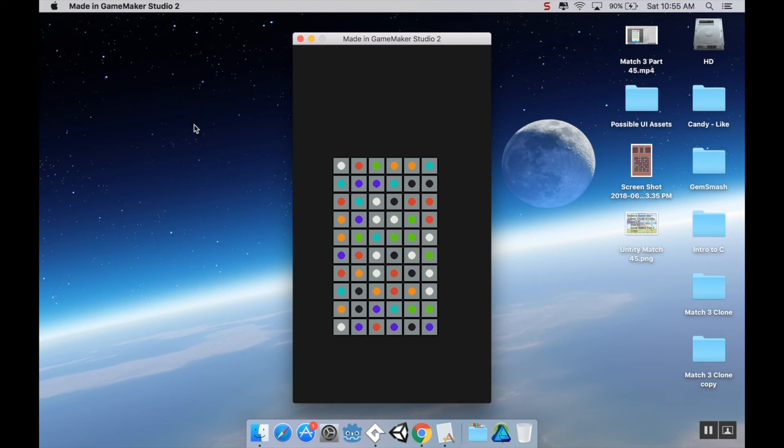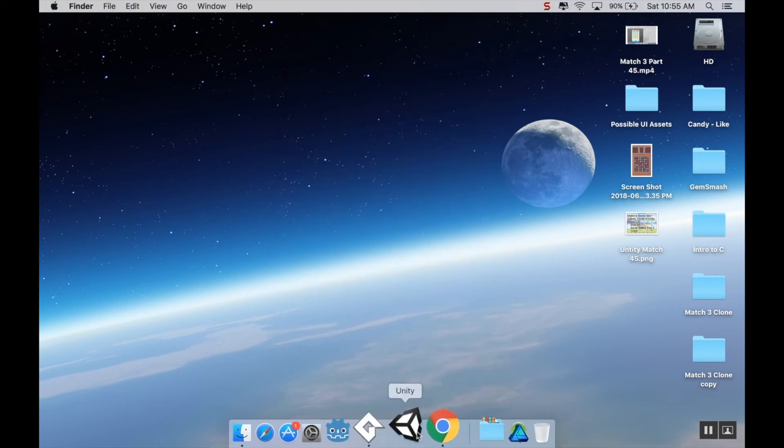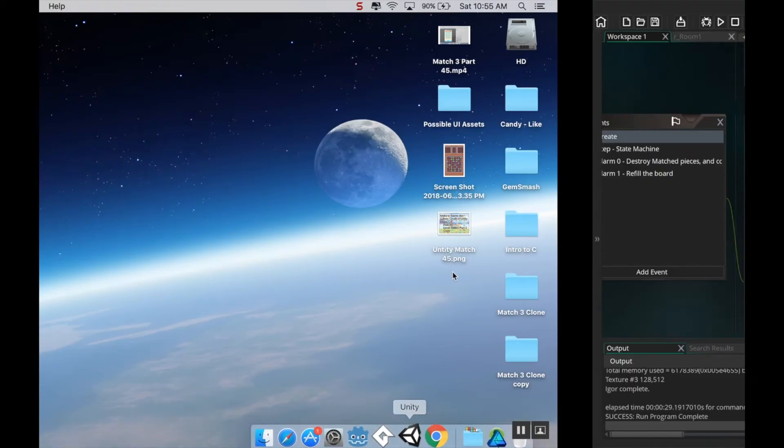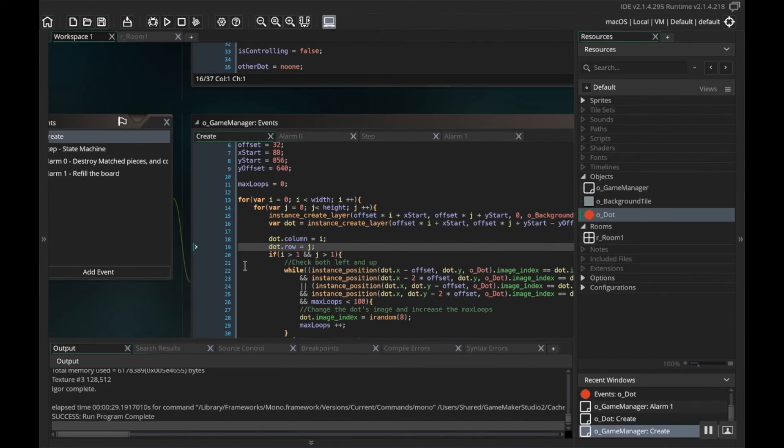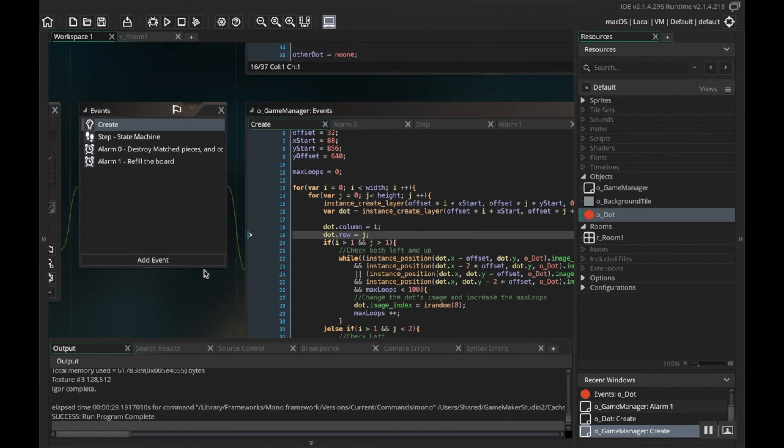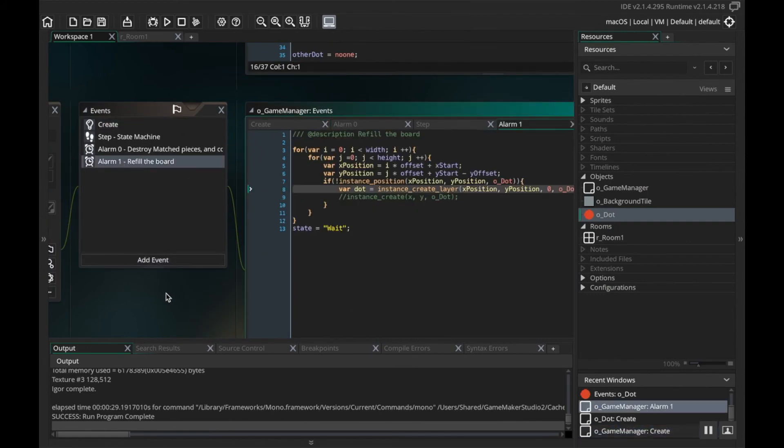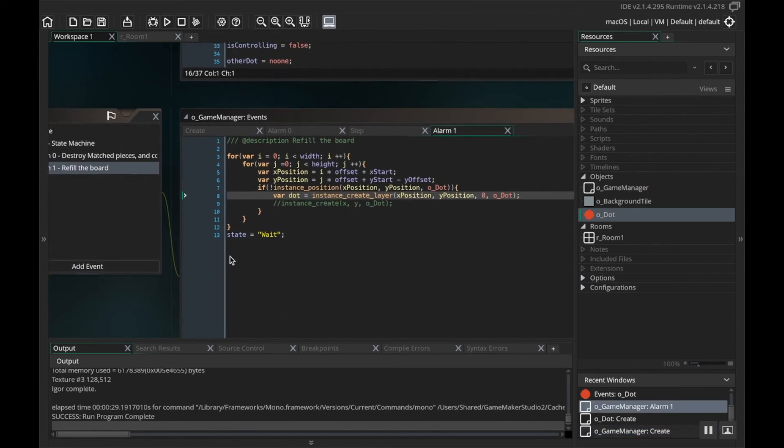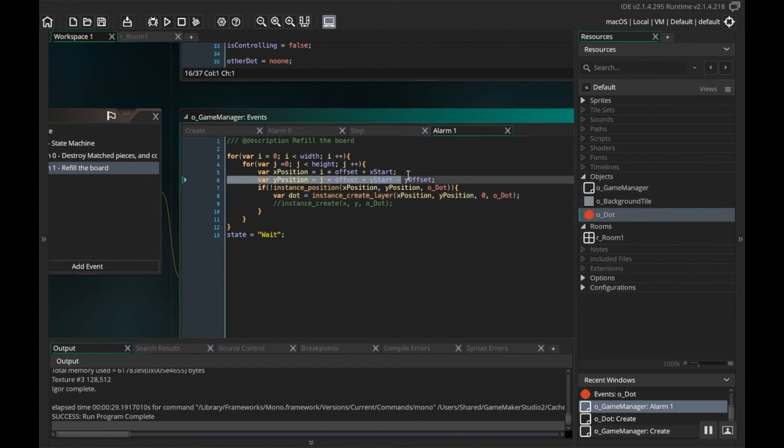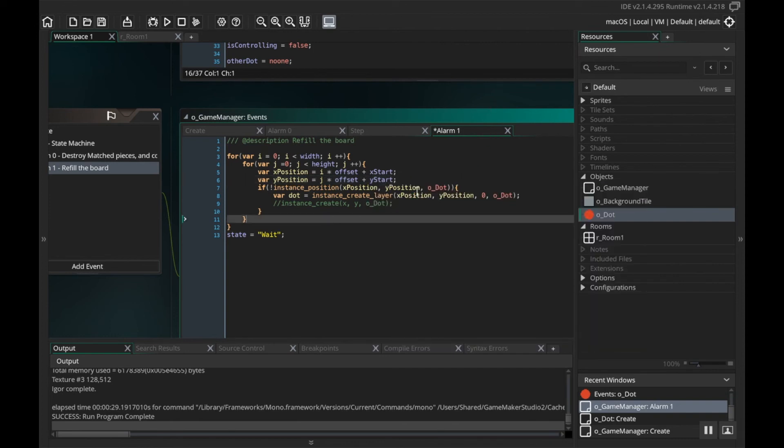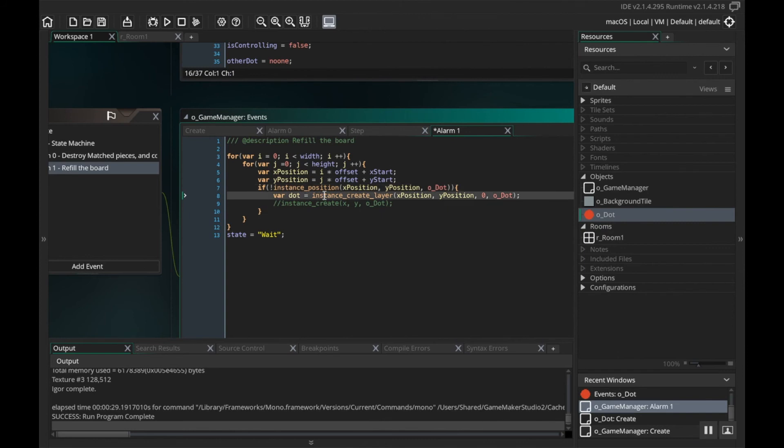Okay. So now the pieces slid in just like they're supposed to. The problem now, though, is if I make a match, there's no pieces, but there really are. It's just the pieces are being created way the heck up there. So we're going to go back to our game manager in our refill board event. I put the minus y offset in the wrong spot. It's right here on line six. So I'm going to delete this minus y offset bit.